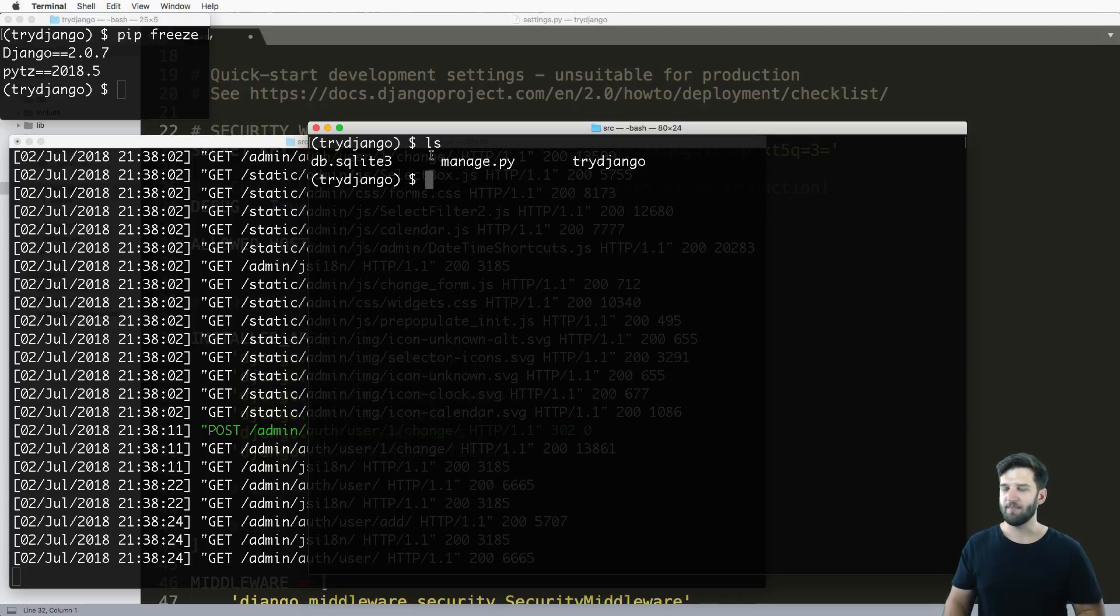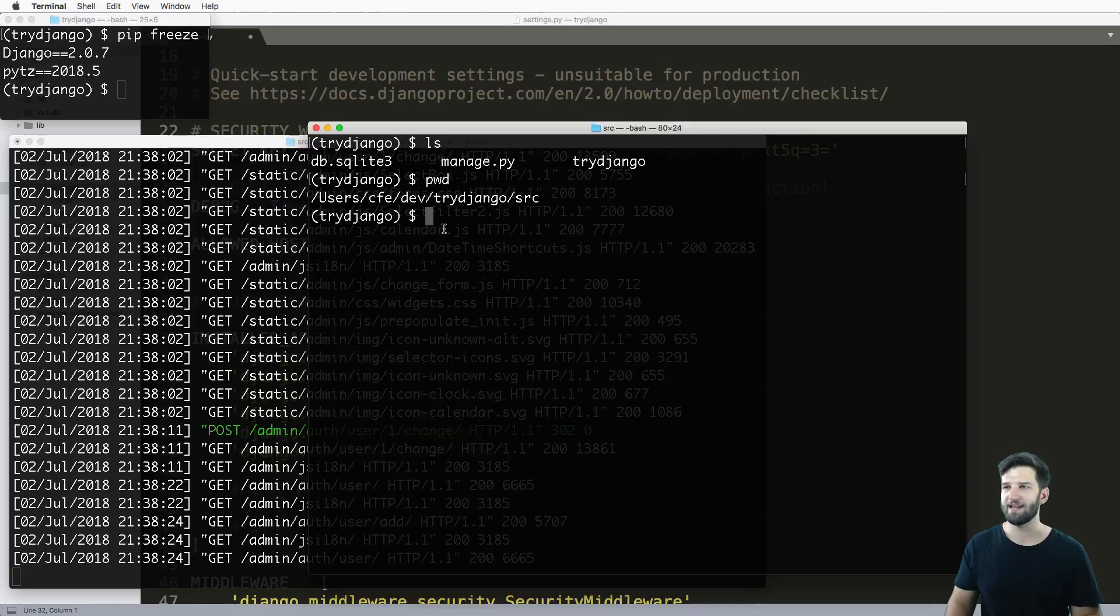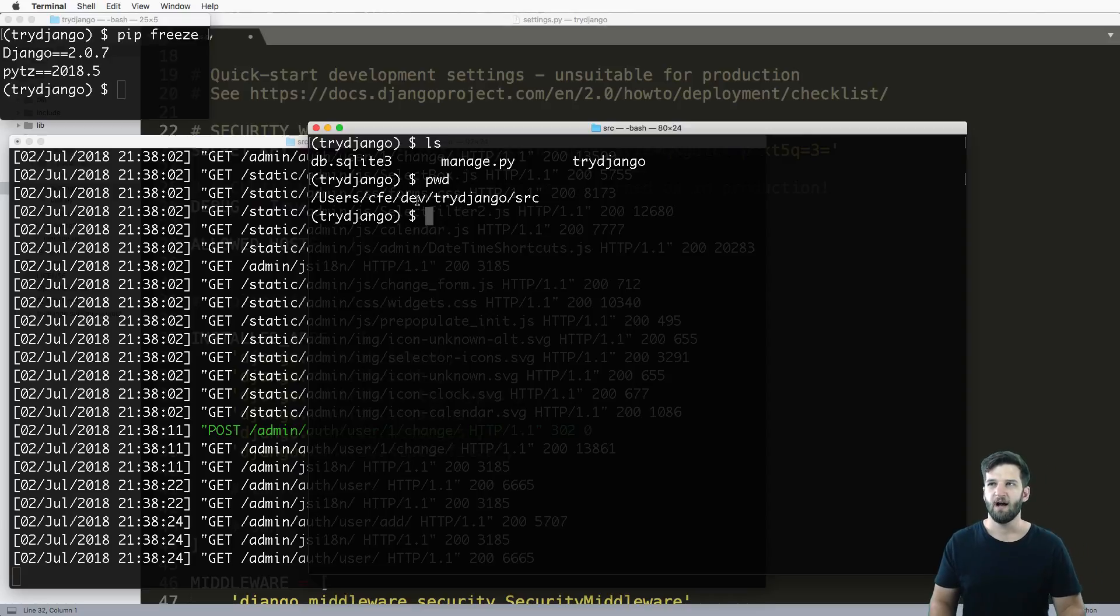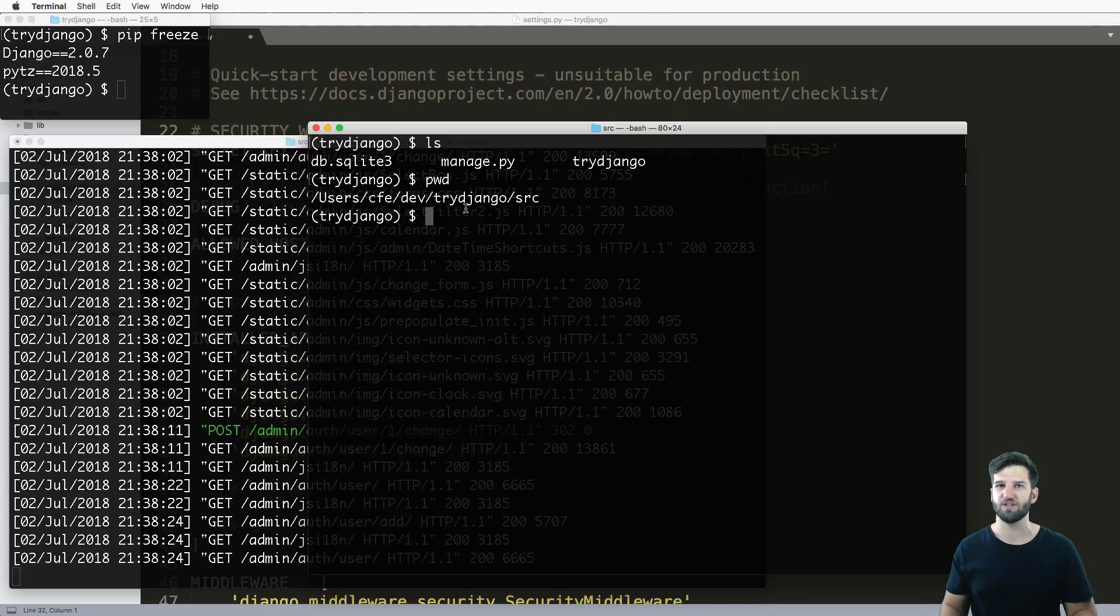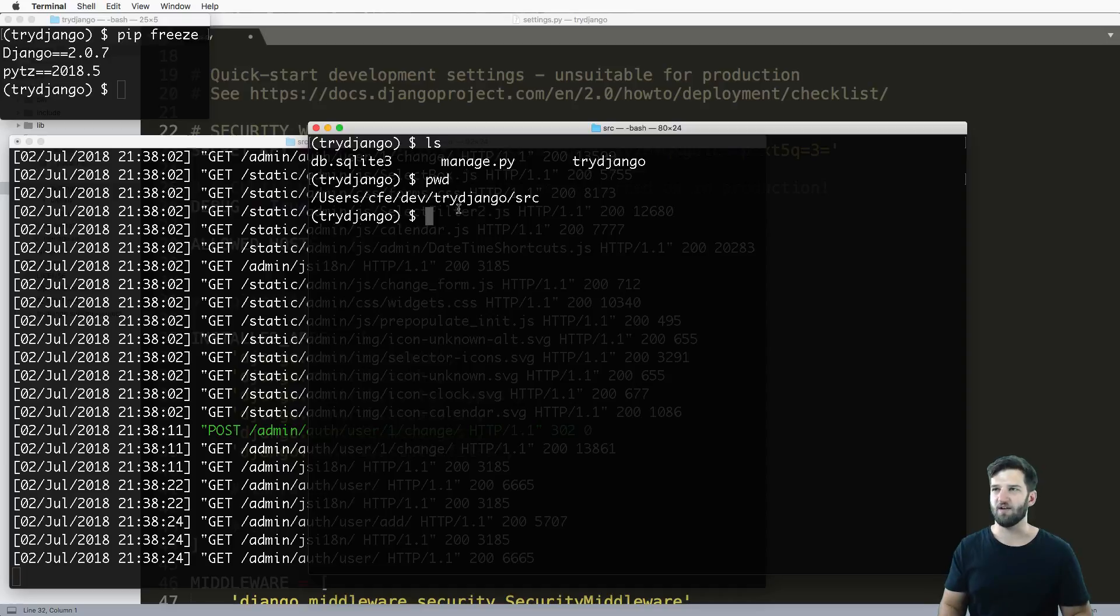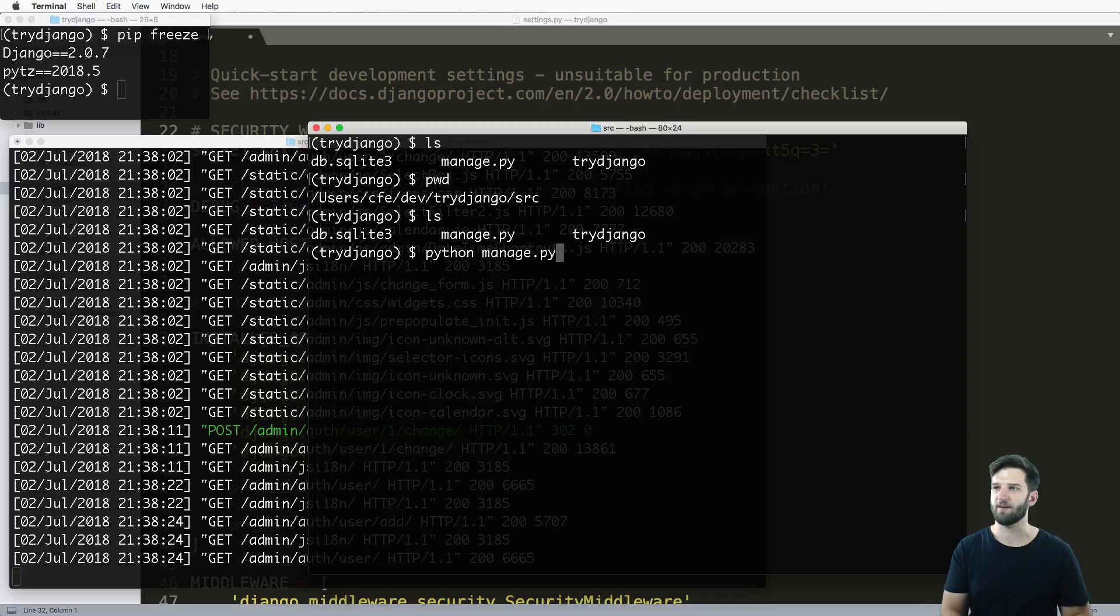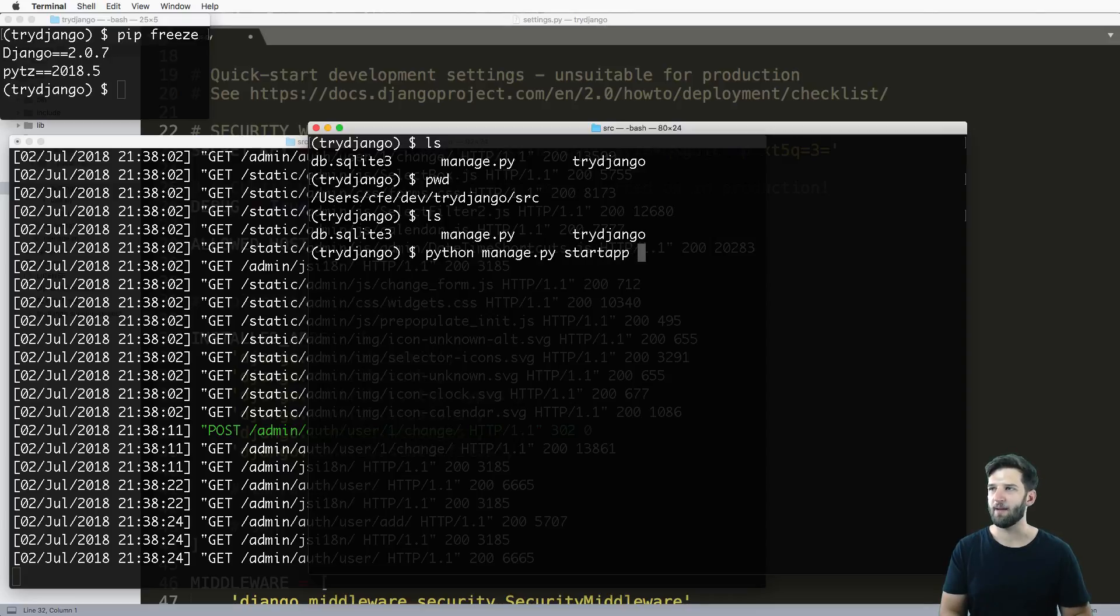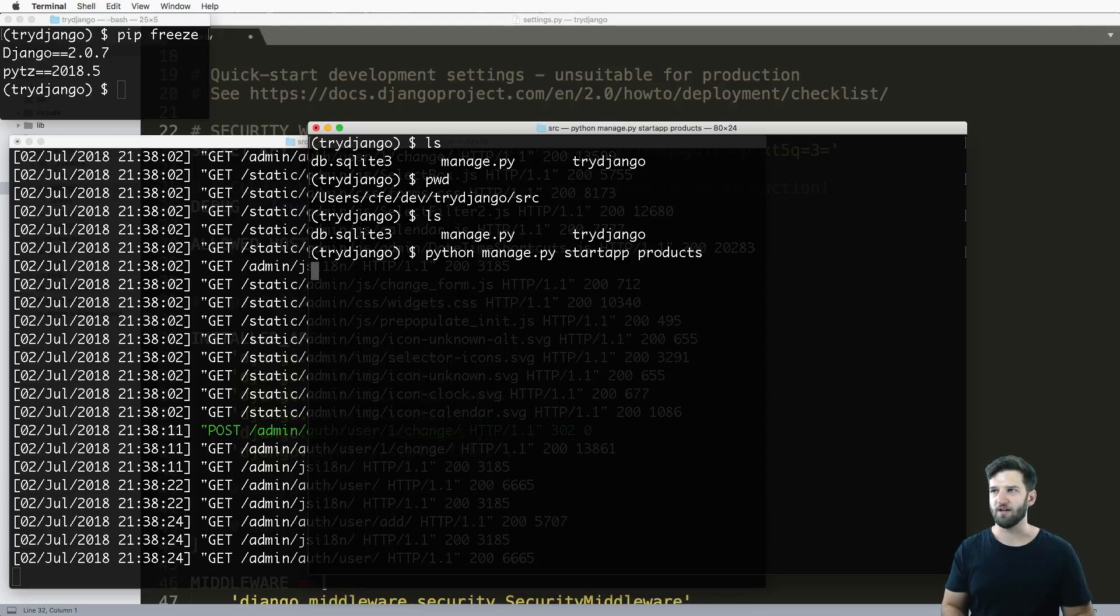So I'm navigated there. This is where it's actually located on my system, it might be a little different for you. If you don't know how to get there, just go back a few videos in this series. Let's go ahead and create our own custom app. So I'm going to do python manage.py startapp and then whatever I want to name the app. Now I'm going to go ahead and name it products.